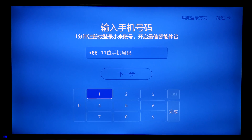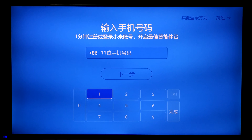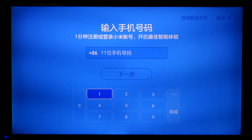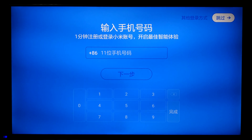Now this is to set up the Mi account, but this only works if you have a China Mi account. Even though I have a Malaysia Mi account, I won't be able to use it. So just go up here and skip this step.